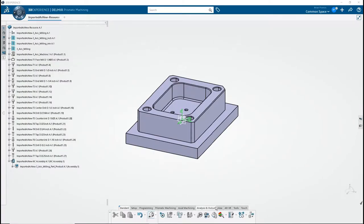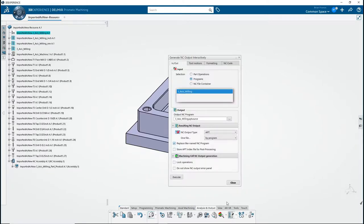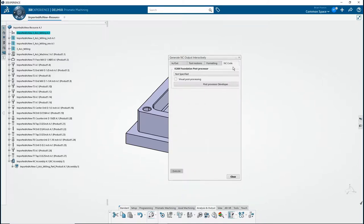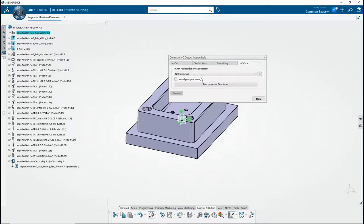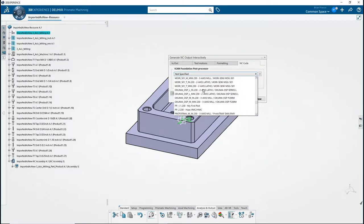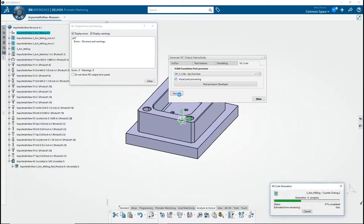From 3DEXPERIENCE, go to Analysis & Output, then select Generate NC Code Interactively. Make sure the NC output type is set to ISO, then go to the NC Code tab. Select the post processor you want to use. Check the Visual Post Processing box and click Execute. This will start the launch panel of Jenner Foundation.